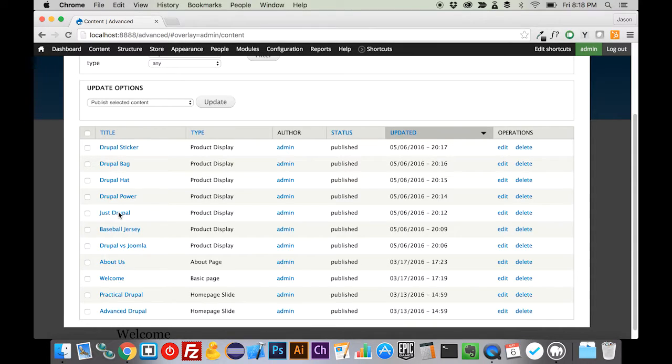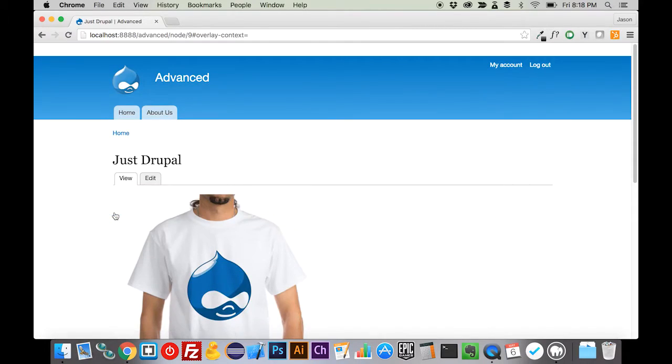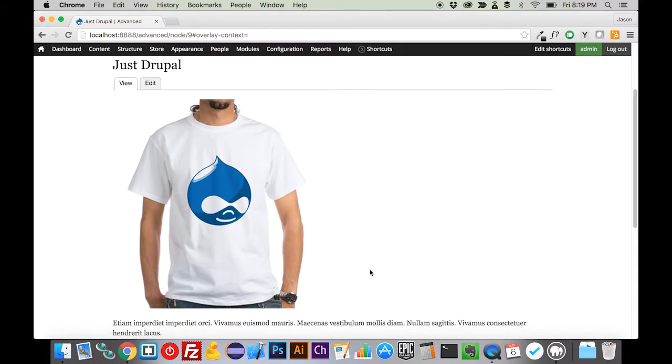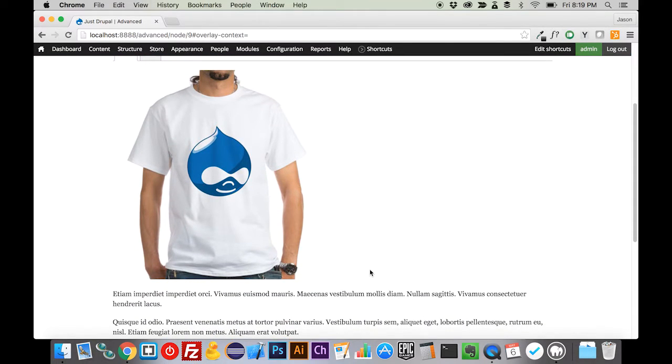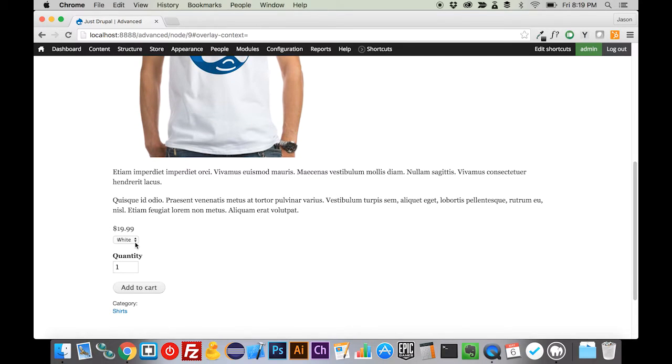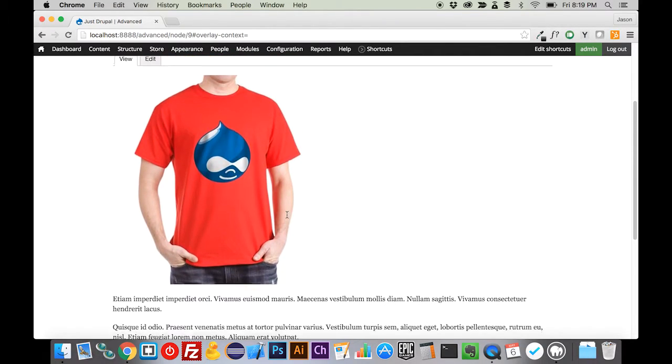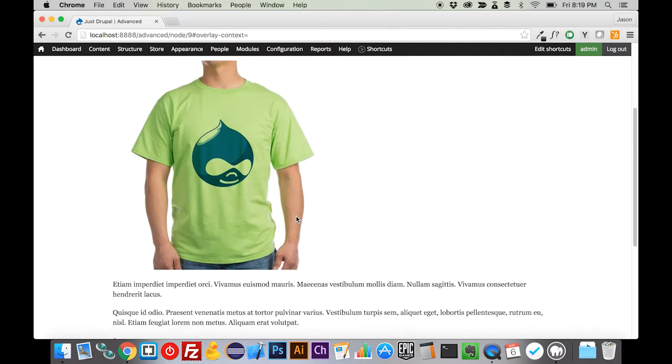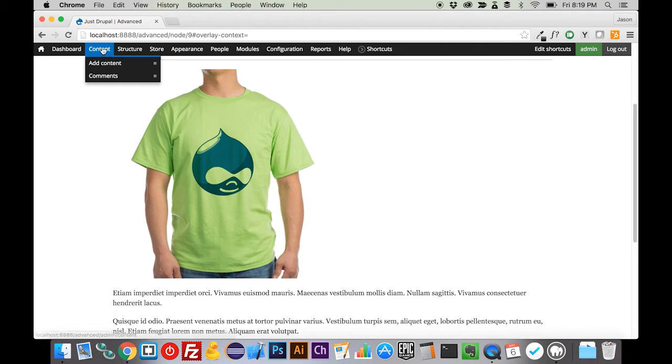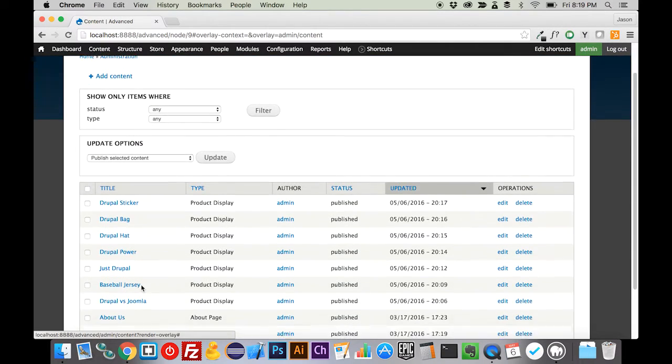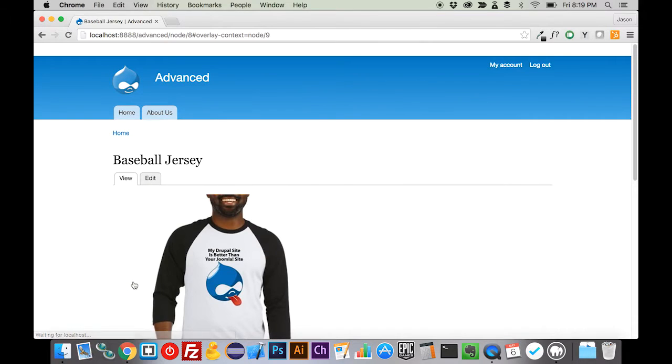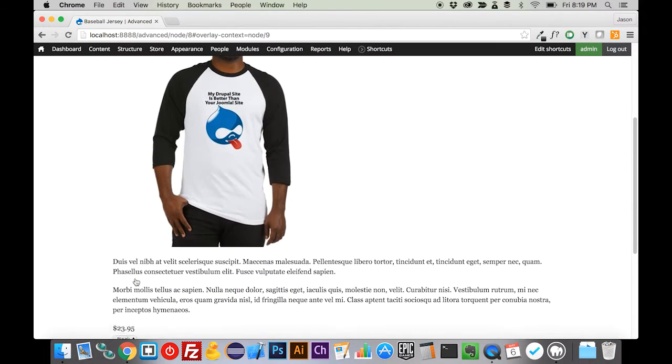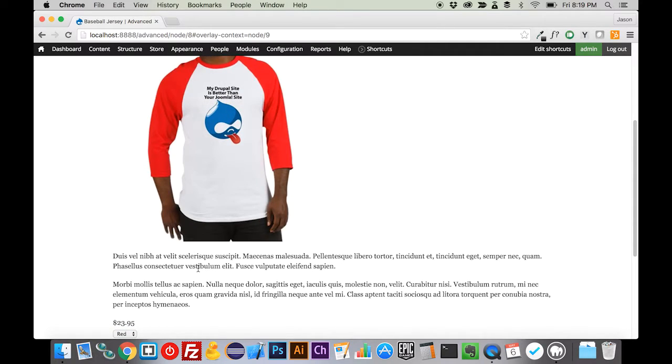If I come in here to this Just Drupal, I want to show you what I mean by using the same product in different variations. You can see this shirt here in white, and then if we switch to red, it's the same exact shirt in red. They're not completely different, there it is in green. If we come up here to our baseball jersey, you can see there it is. If we switch over to the red version of it, same shirt, just a different color. Now we have a bunch of products, they're grouped logically.